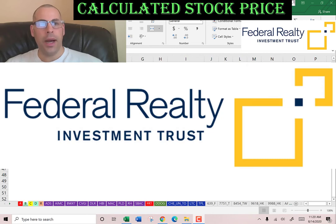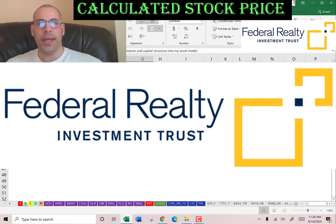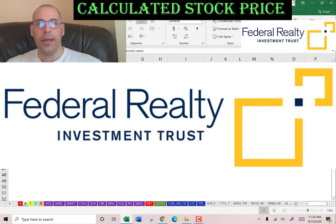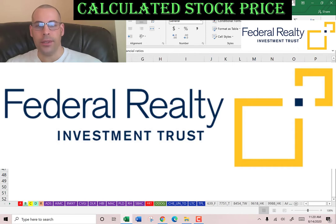Welcome to my channel. I'm going to show you step by step how to value a stock. We will enter the company's financial information and capital structure into my Excel model. Then we determine whether the stock is a buy or sell. At the end we calculate and analyze the financial ratios. I am doing this with you throughout the entire video so it's like we're doing it together.